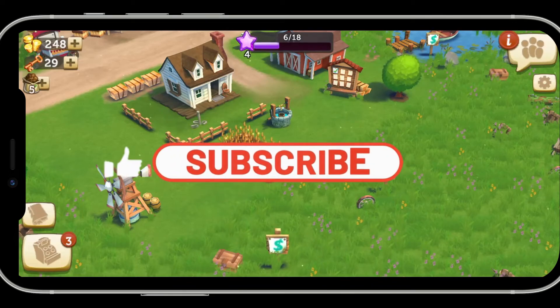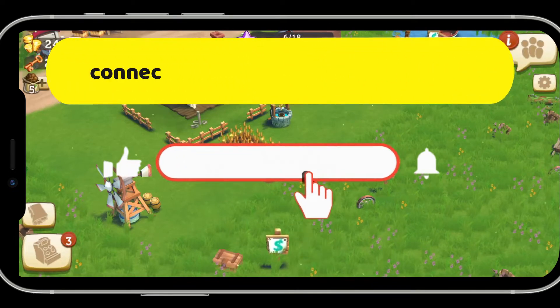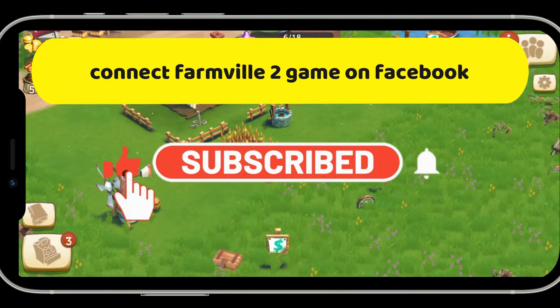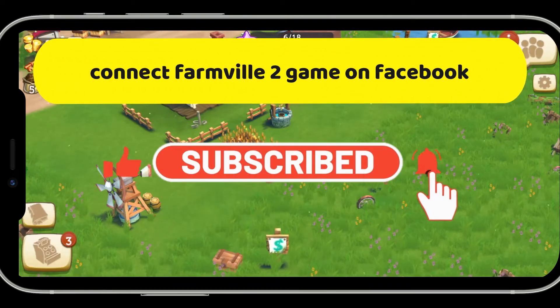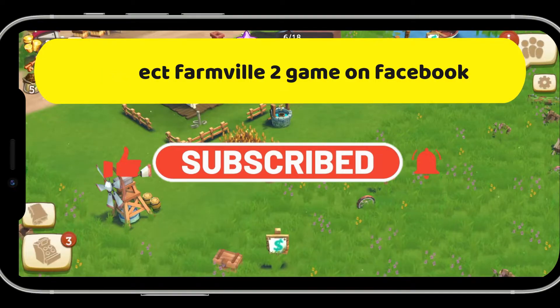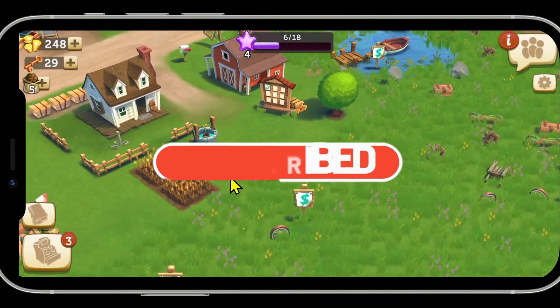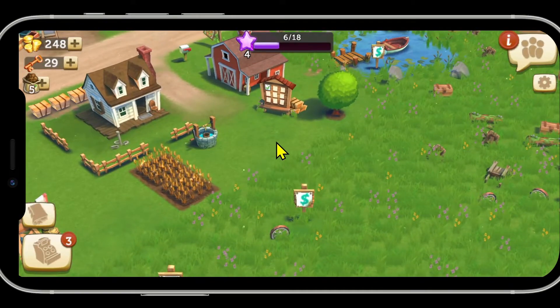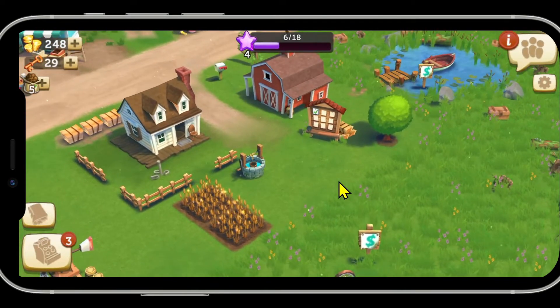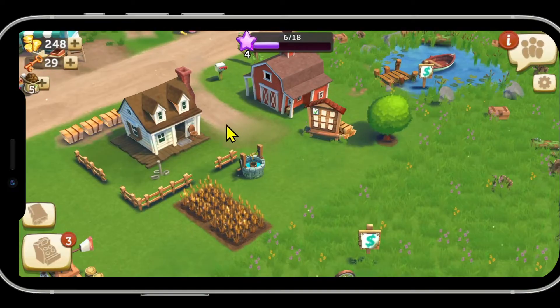Hello everyone and welcome back to another video from Crazy Gamer. In this video I'm going to show you how to connect the Farmville 2 game onto your Facebook account, so let's get started right away.